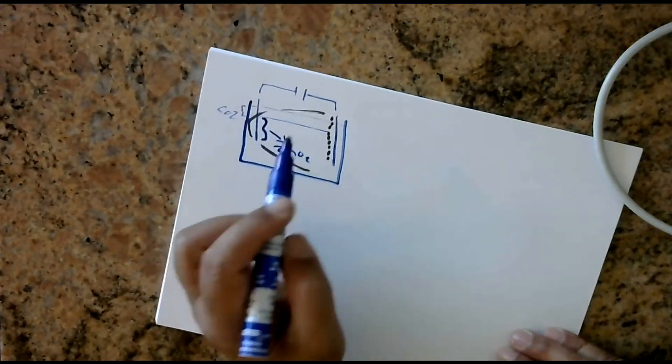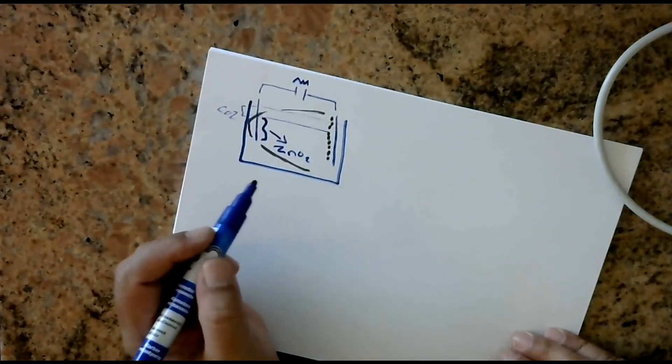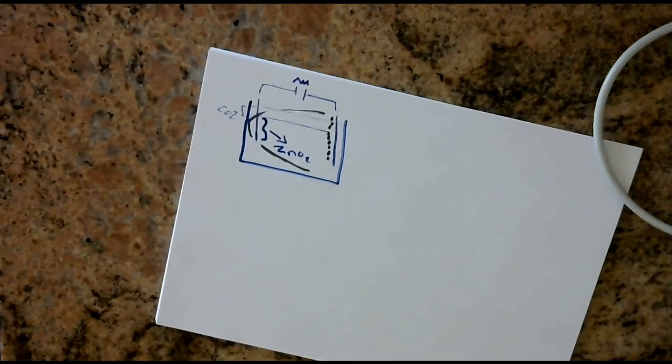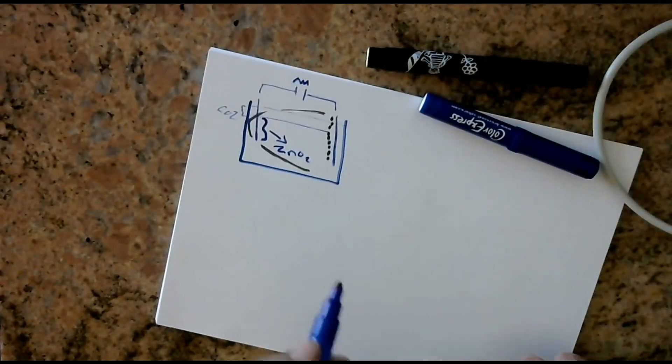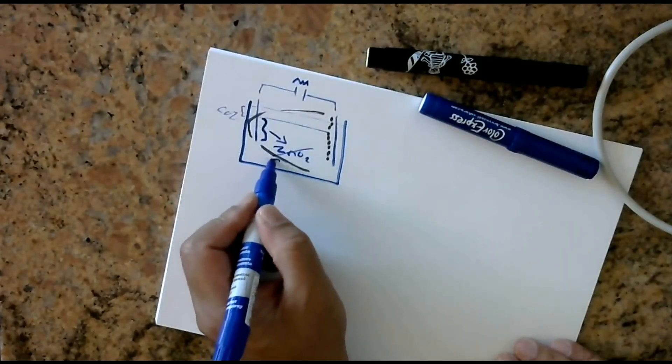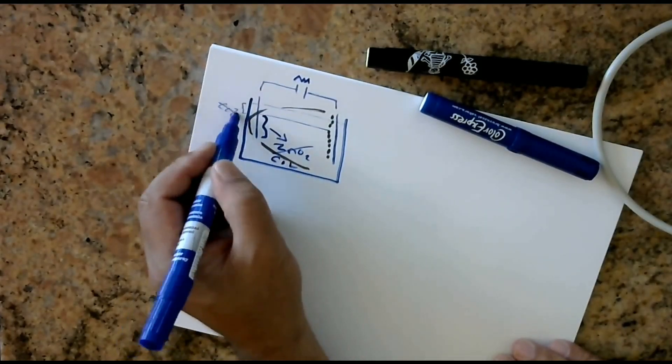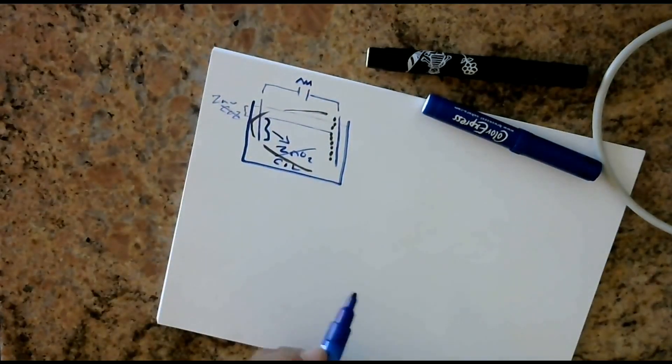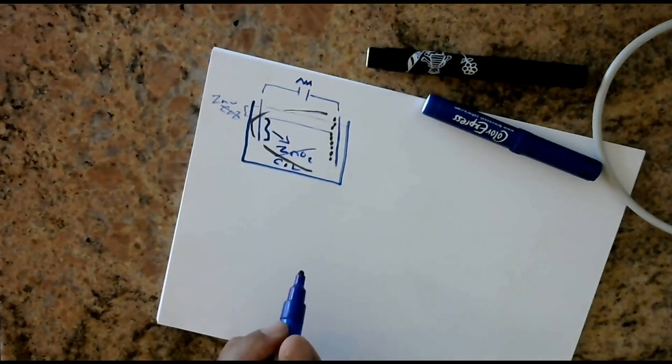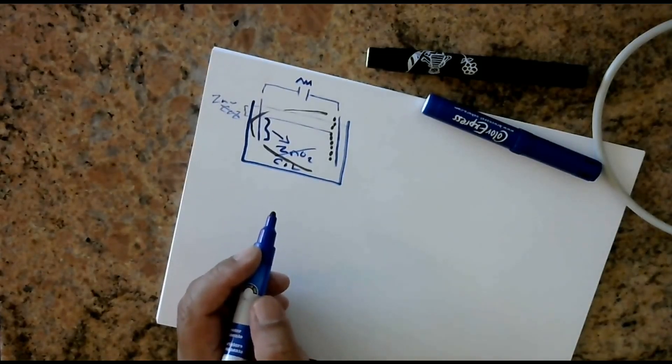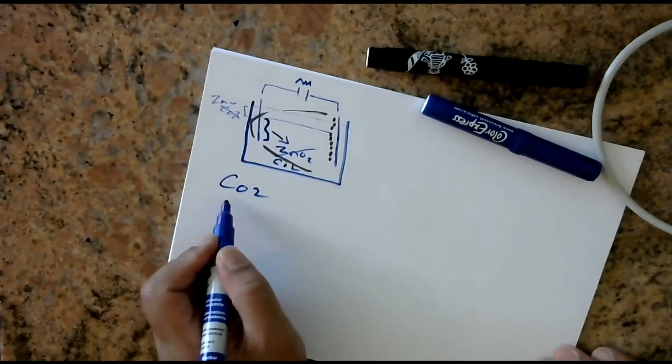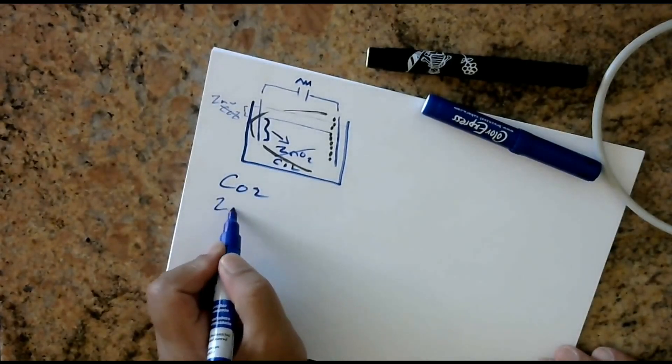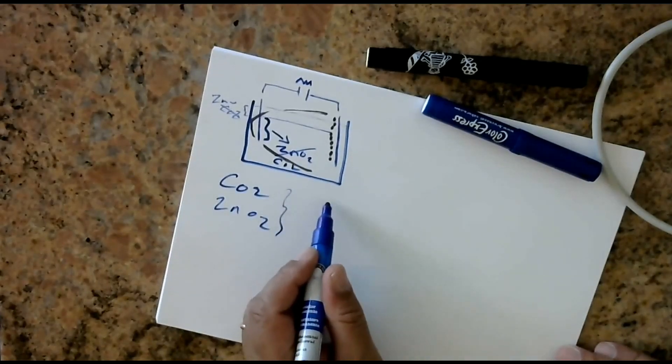When you put a load across this, which is a small load, then the situation changes totally in a different way. Where this produces CO2 and here you produce zinc. So when you use a zinc plate, it's literally impossible to produce a pure CO2 or pure zinc oxide.